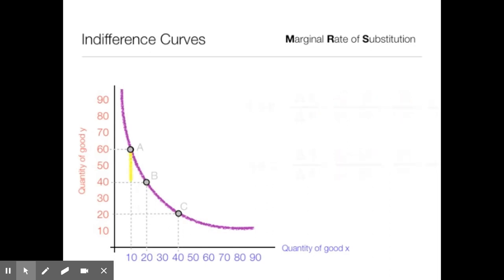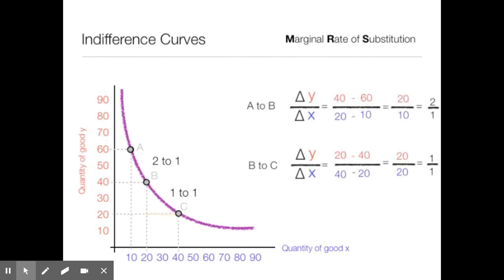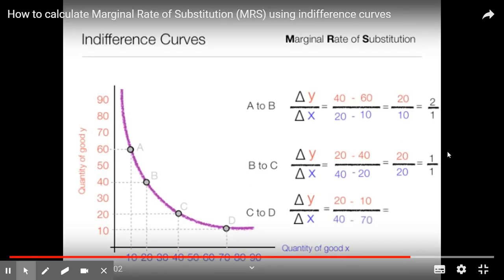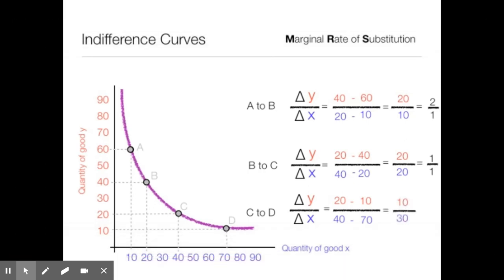Moving from point A to B, I give up that much y to get that much x. But when going from B to C, I give up the same amount. So point A to B is 2 to 1, and B to C is 1 to 1. Moving from A to B, I am willing to give up 2y to get 1x; going from B to C, it is a 1 to 1 exchange. Now adding point D and moving from C to D: change in y divided by change in x equals 20 minus 10 divided by 40 minus 70, which equals 10 divided by 30 — a 1 to 3 ratio.